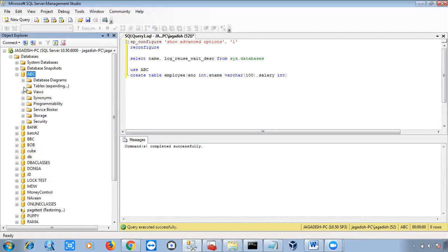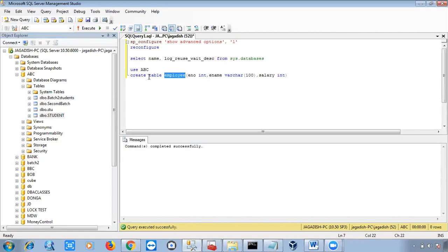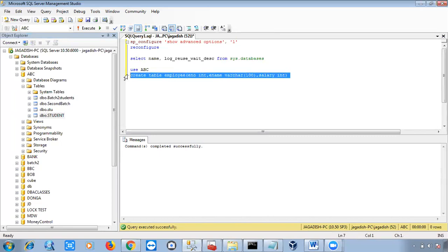We don't have any employee table in this database right now. You can check the tables here — we have batch_students, second_batch_stu, student — no employee table. The table name is 'employee'. Every table should contain columns: employee number, employee name, and salary. I'm executing the query — you can execute using the Execute button, Execute All, or F5. The query executed and the table is created.